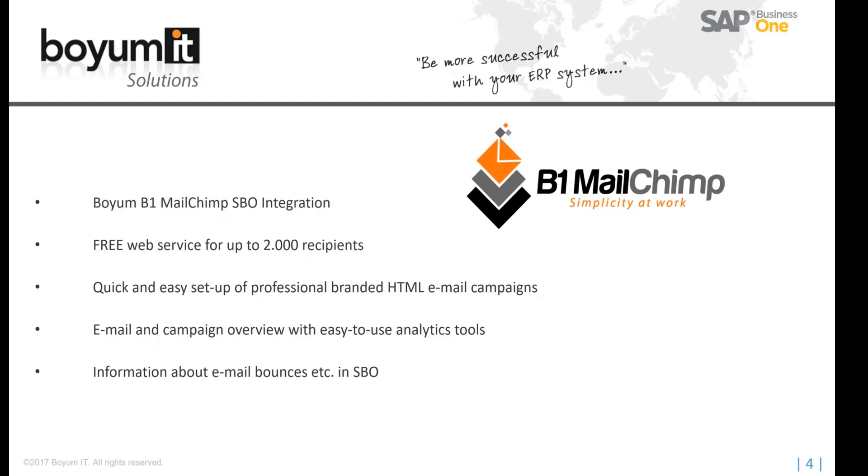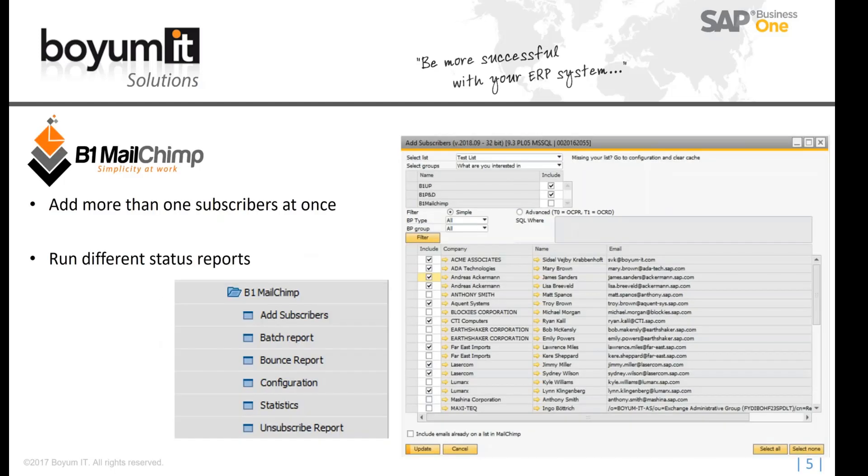your newsletter lists, okay? And we have the integration from SAP Business One to your MailChimp account. And I will show you in the system in a minute.